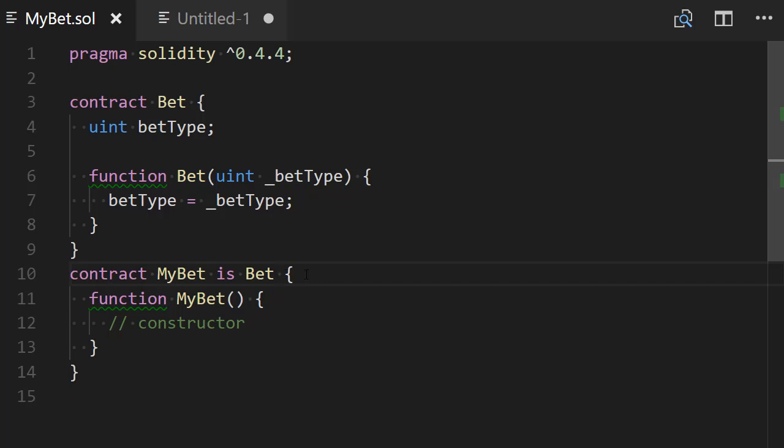So first let's get rid of those parentheses here and the other way that you can access the, you can pass value to the constructor of an inherited contract is